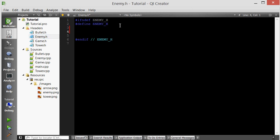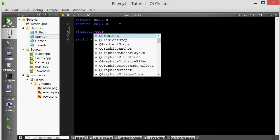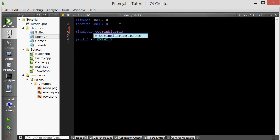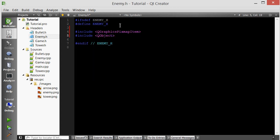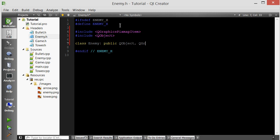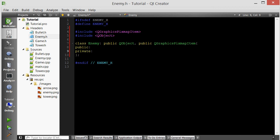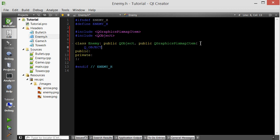We need to include QGraphicsPixMapItem because our enemy is an image that needs to go inside a scene. Also include QObject because our enemy needs to be able to handle signals and slots. We also need to include the QObject macro.